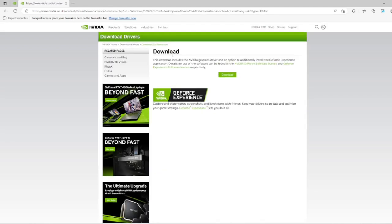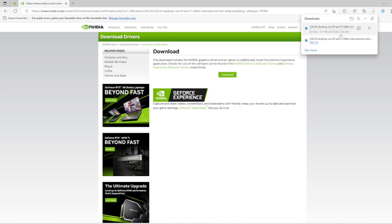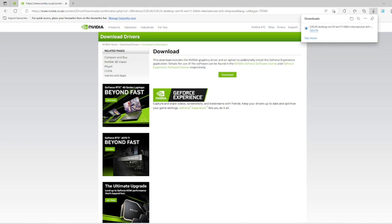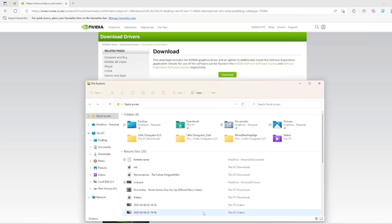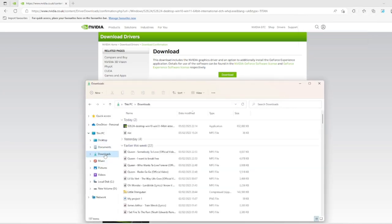And then download again. It should start downloading. I've already got it downloaded. So after it's downloaded, you go into your files, go into Downloads, and open it up. It should be a recent one here.